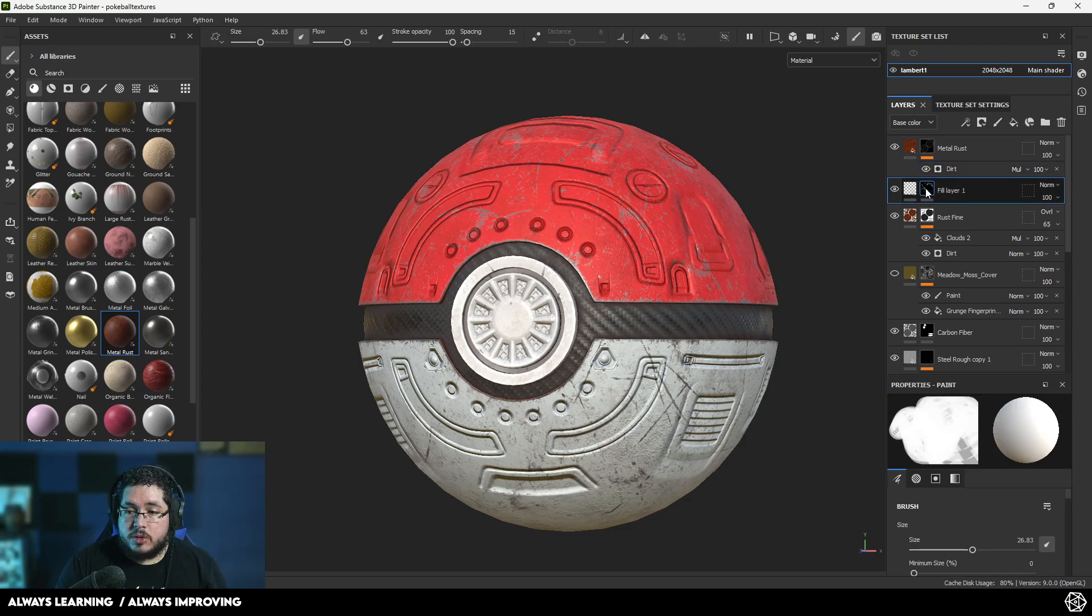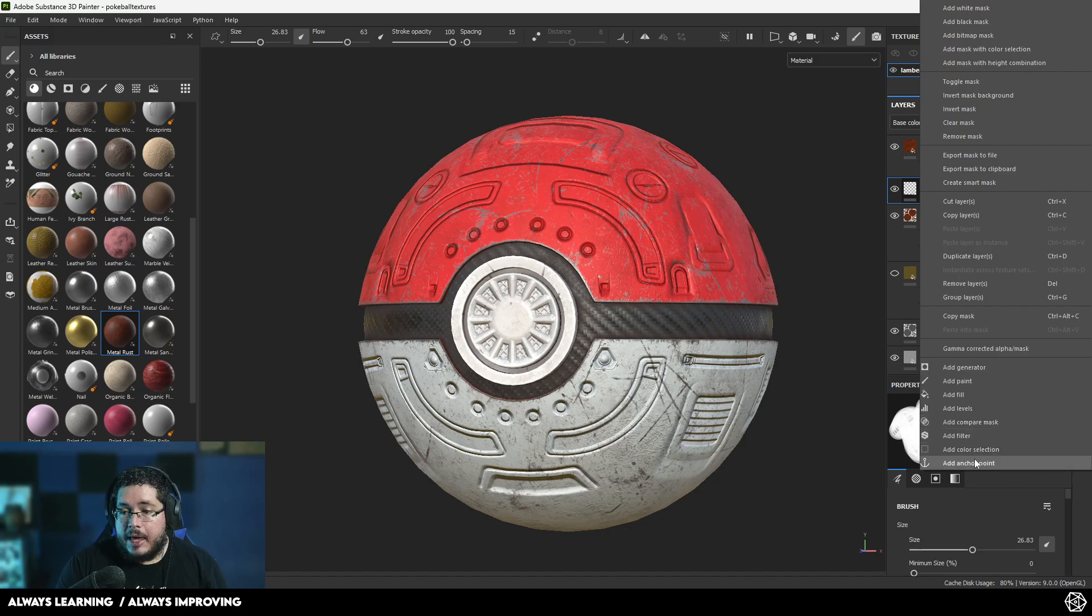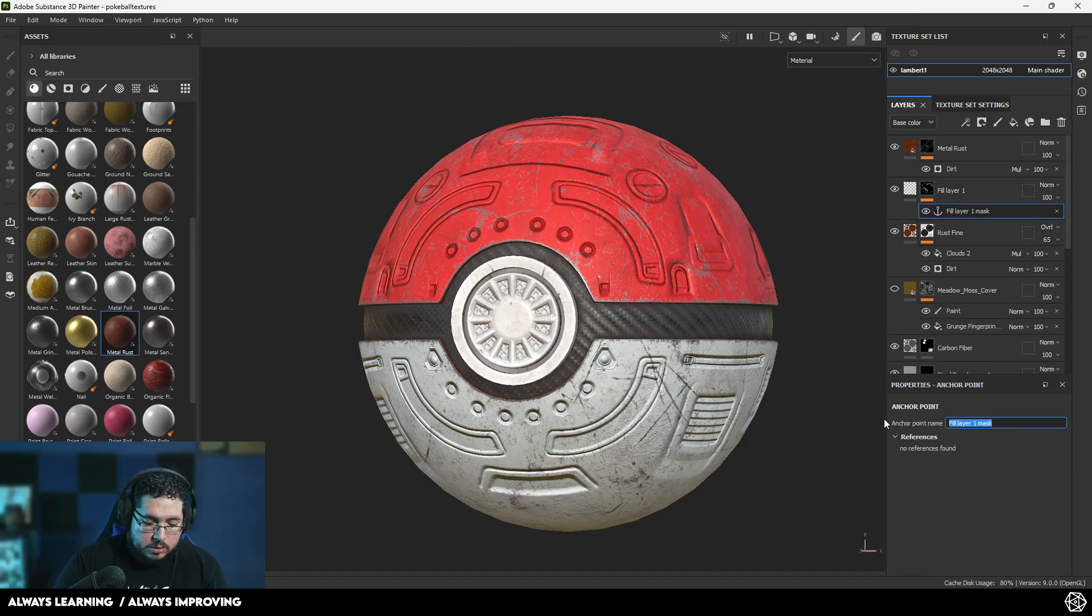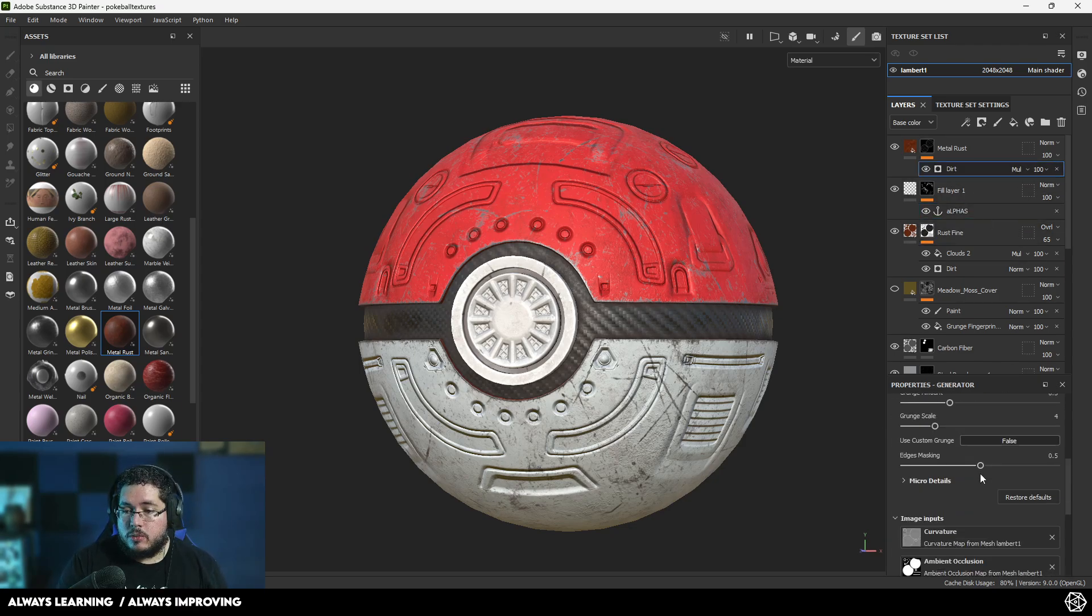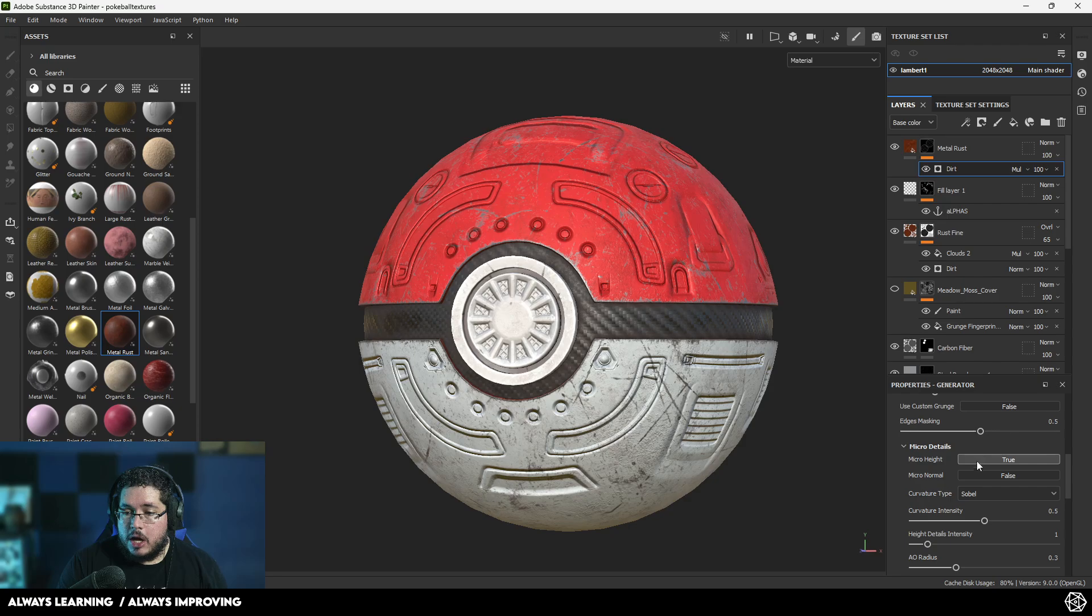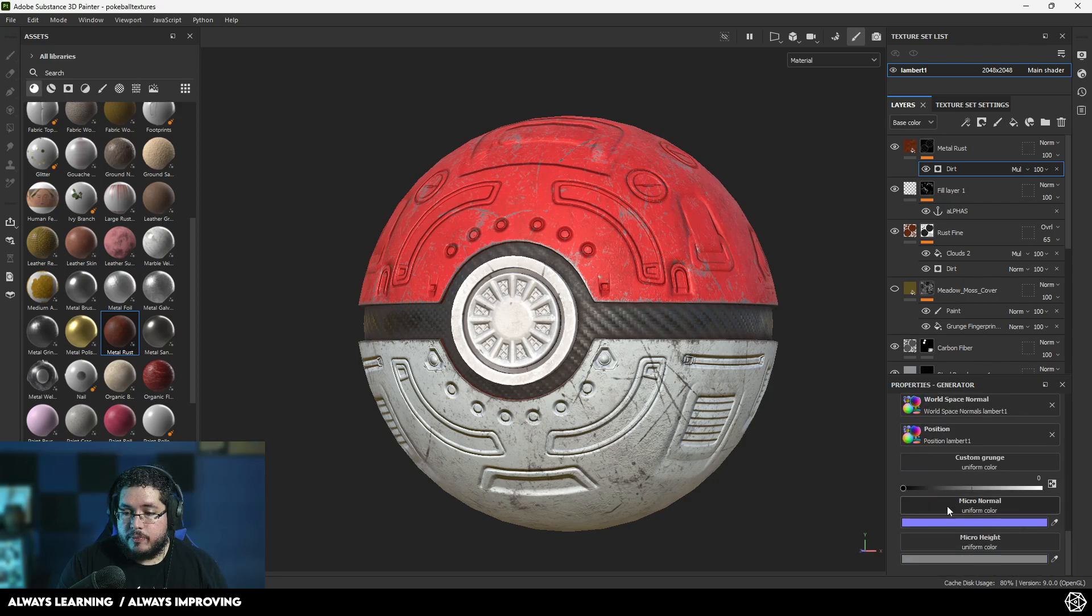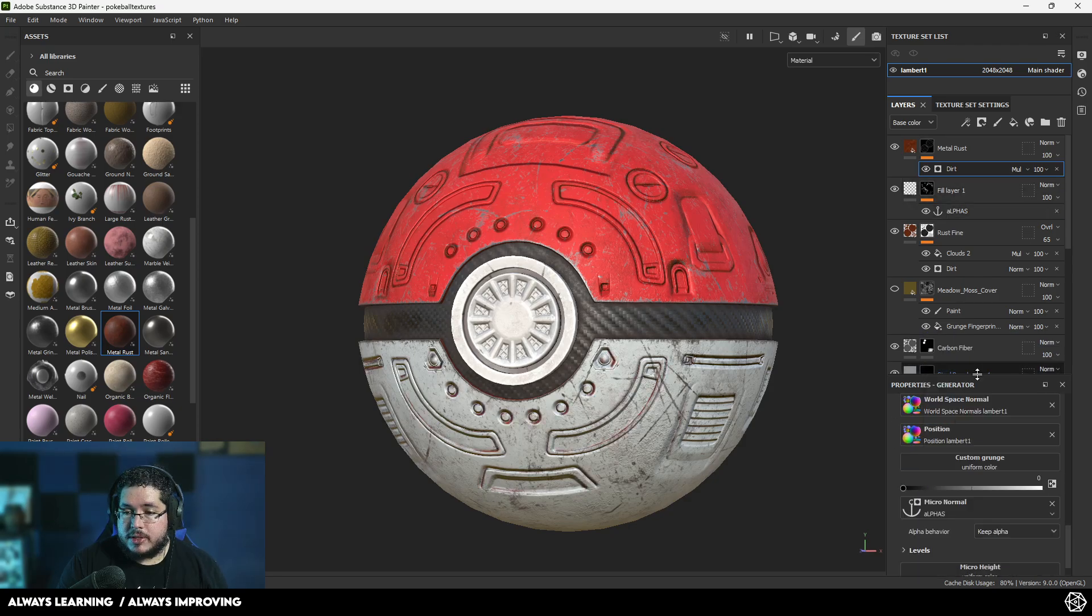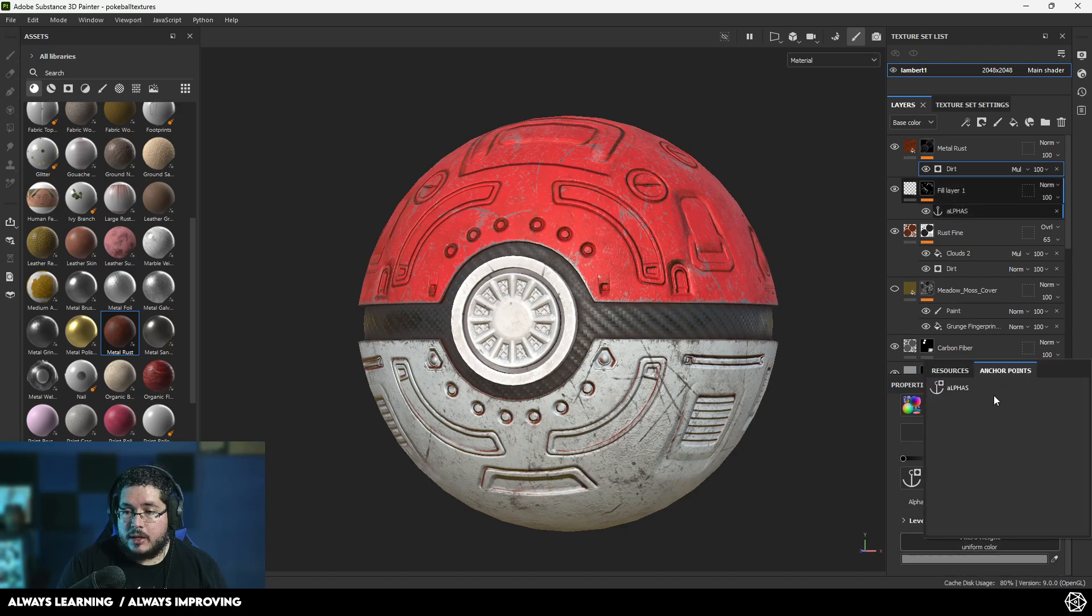So how do we do that? Again, we go to the mask right here, which is the mask that has all of our alphas. And we're going to make that an anchor point. Right-click, anchor point. I'm going to call this alphas. And now if we go to the dirt, we just go down here to the micro details. We turn on micro height and micro normal. All the way down here on micro normal, we select the new alpha, micro height, same thing.